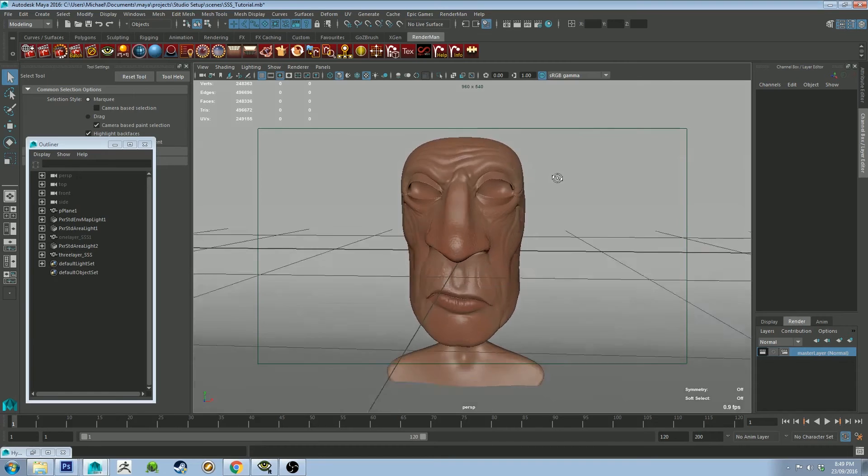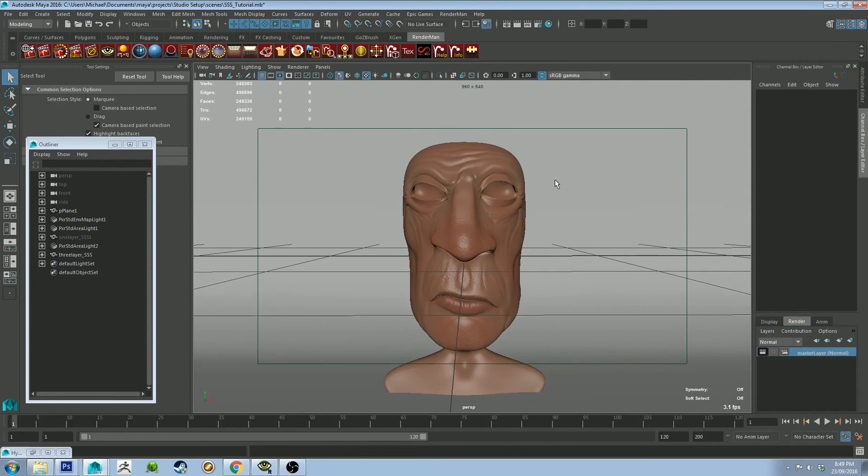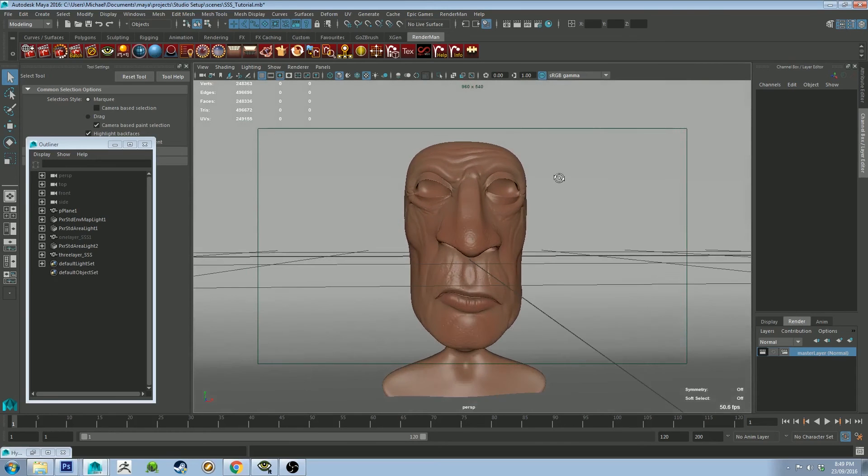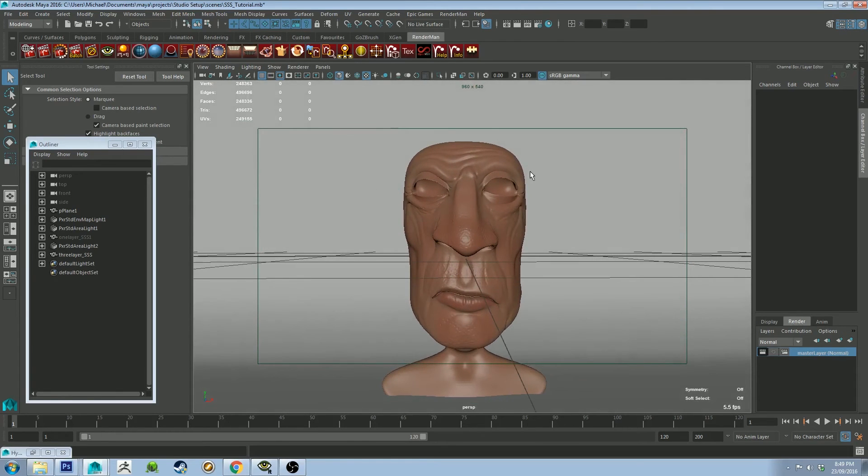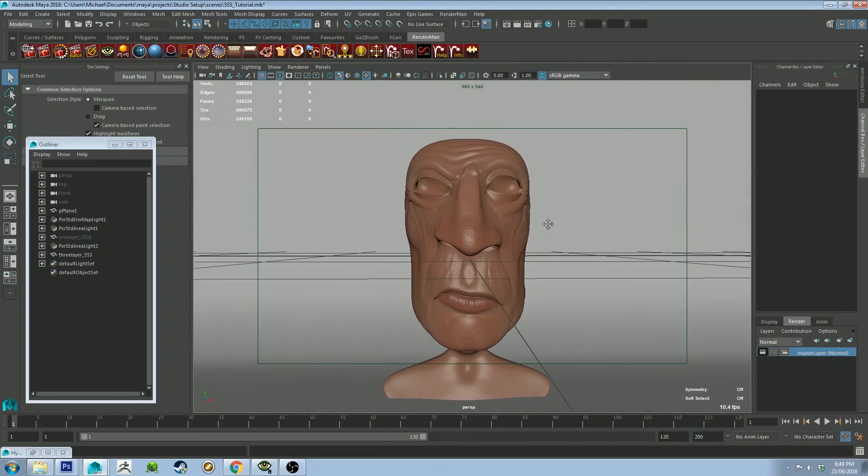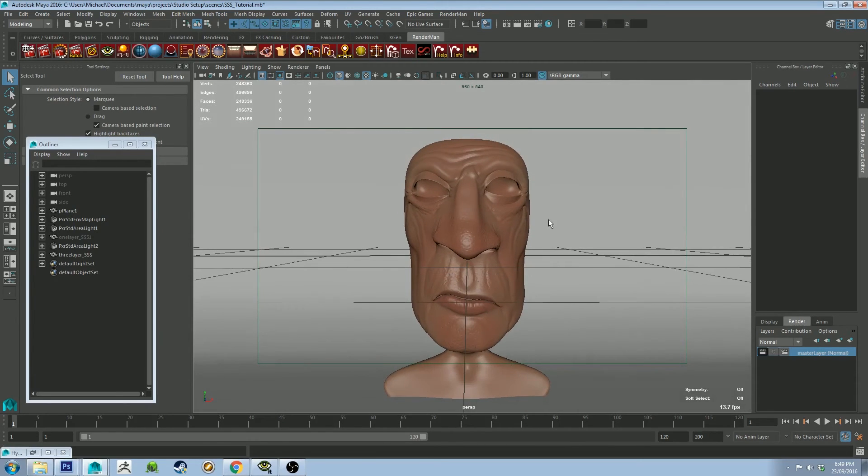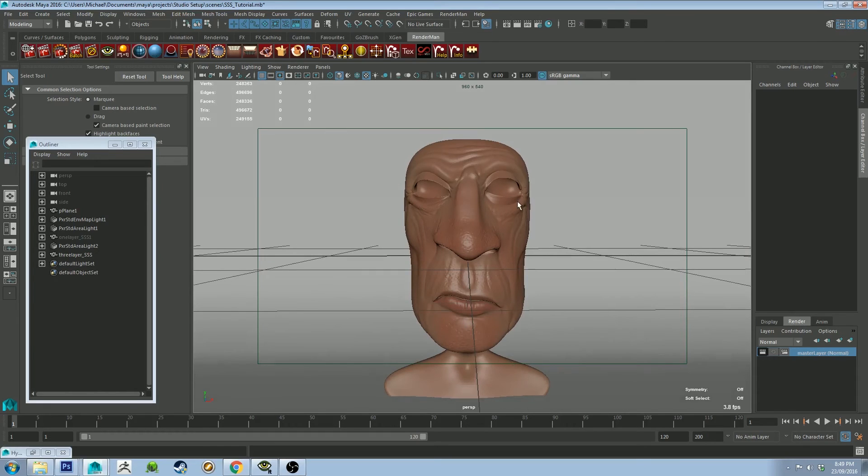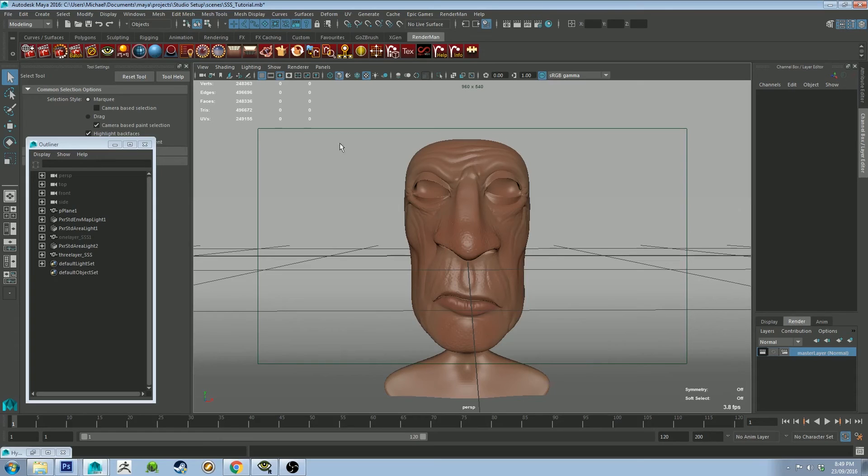Okay, so you may remember this fellow from an earlier tutorial about subsurface scattering. He is back. He has got no eyes or hair. I think I accidentally deleted them when I was working on this tutorial, so whoops. But that's fine, we don't need them for this part of the tutorial. Now I'm actually going to use a shader that I downloaded from Lollipop Shaders. I'm going to put a link in the description. And it's free or $25 for the full version.